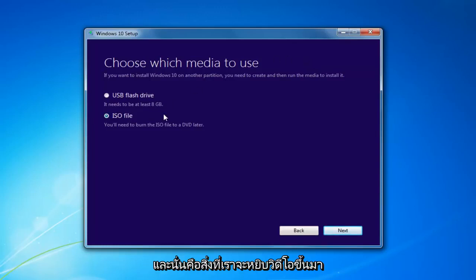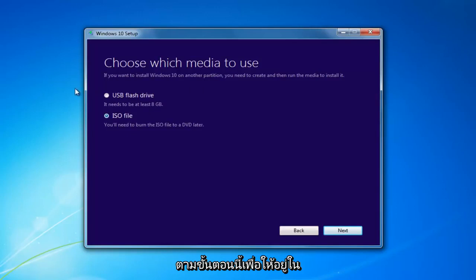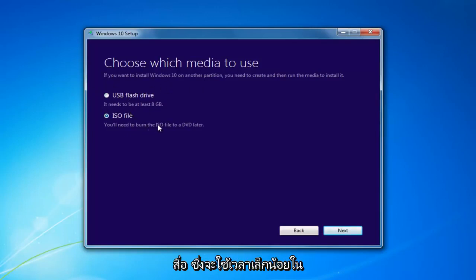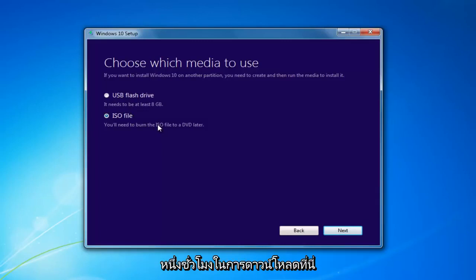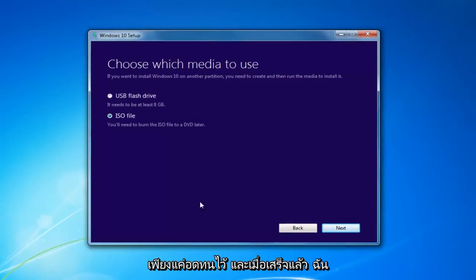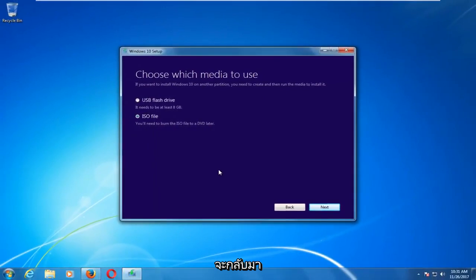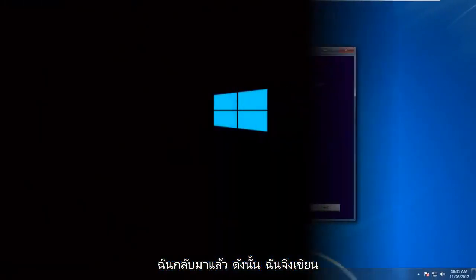That's where we're going to pick up the video again. I'd recommend going through this process and selecting the media — it will take a little bit of time to download. In my experience it takes a good hour or so, so just be patient. And I'm back — I have successfully burned the Windows 10 ISO file to a DVD.